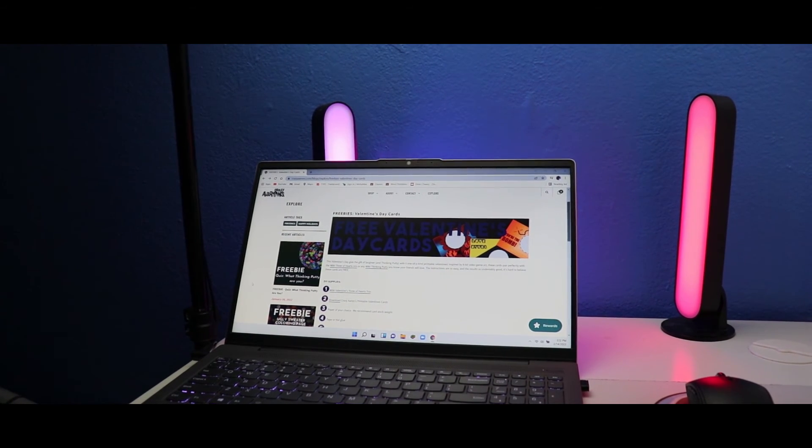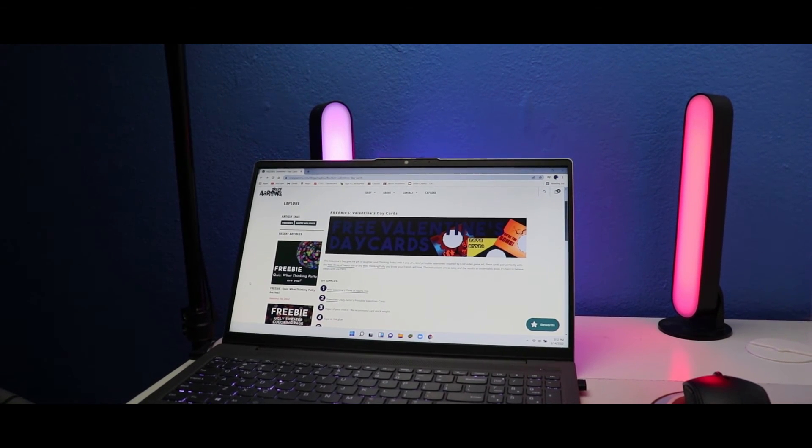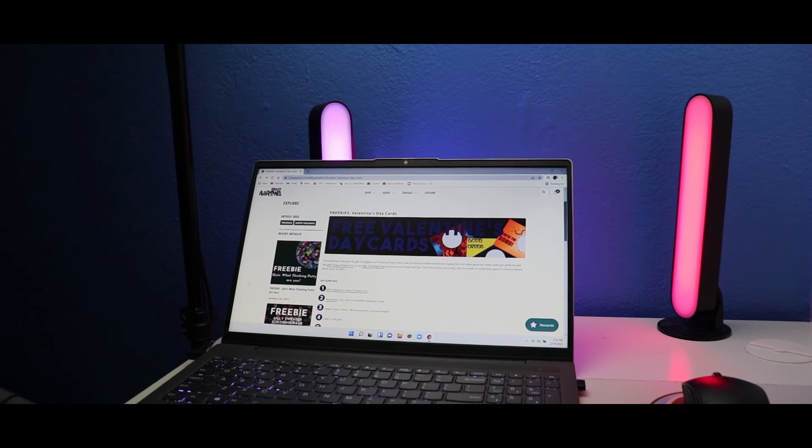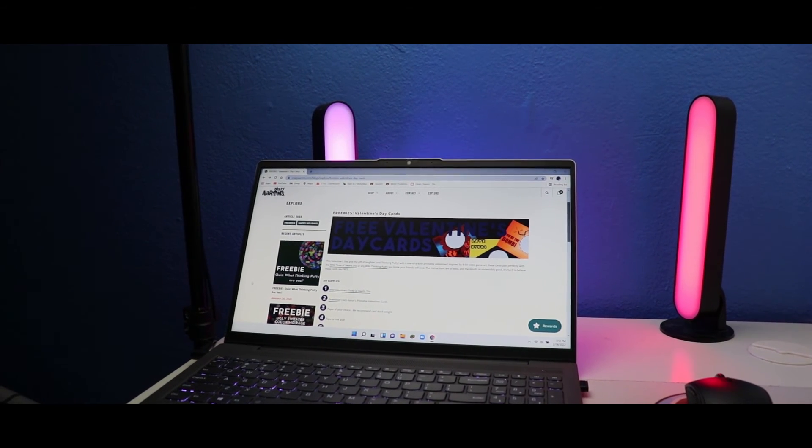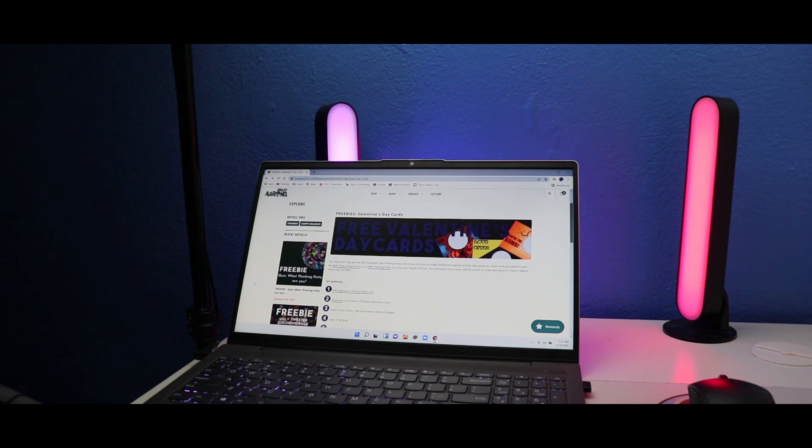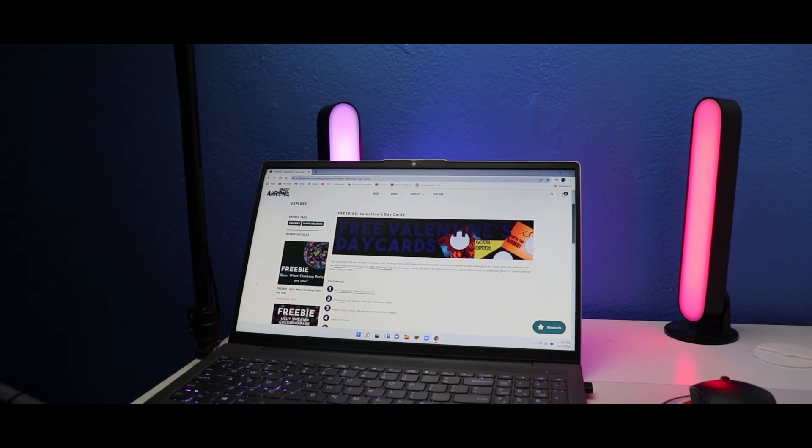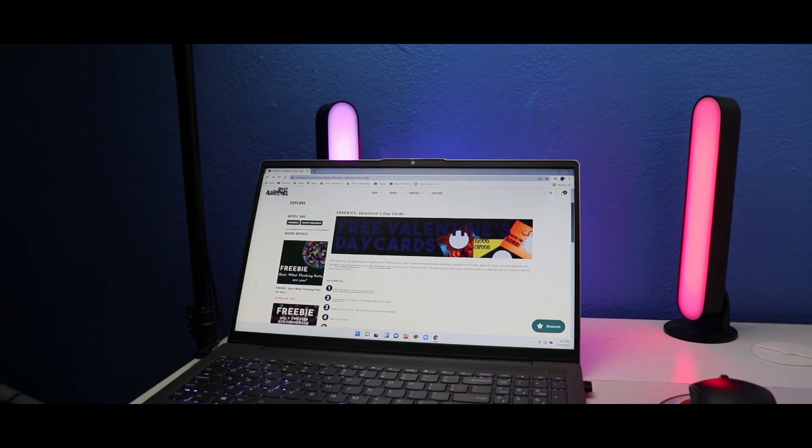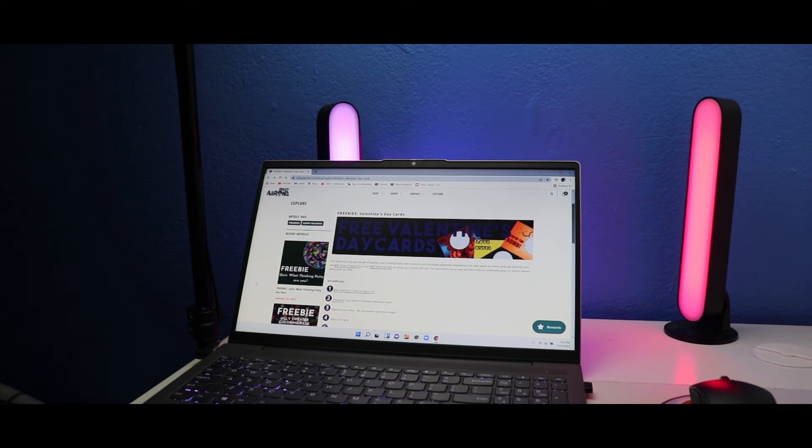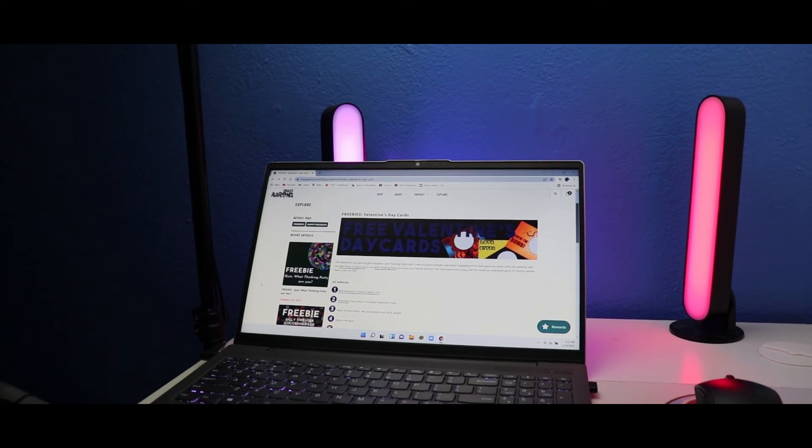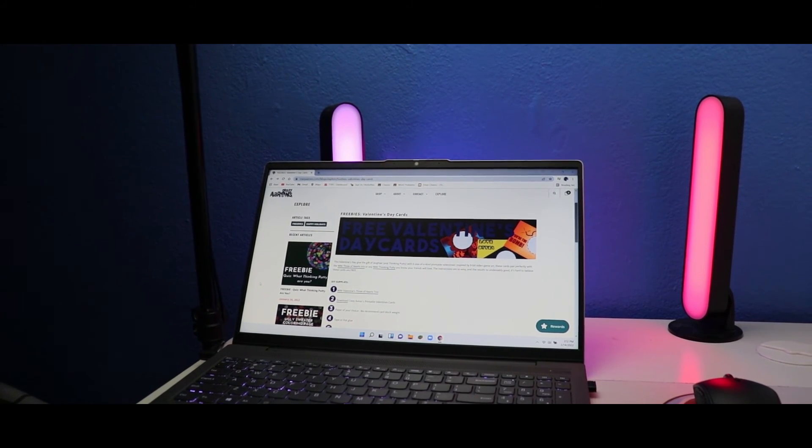I love these cards with the art. The Valentine's Day 8-bit video game art makes them super cool. Six one-of-a-kind printable Valentines, this is super cool.